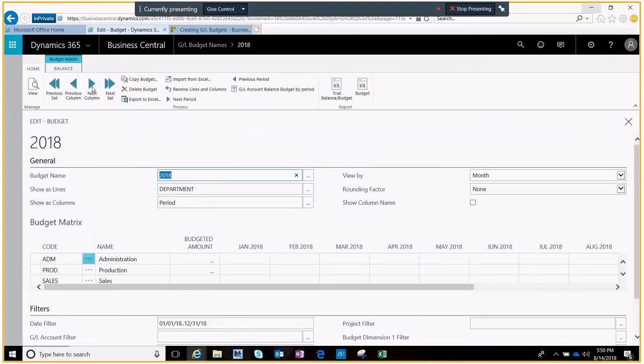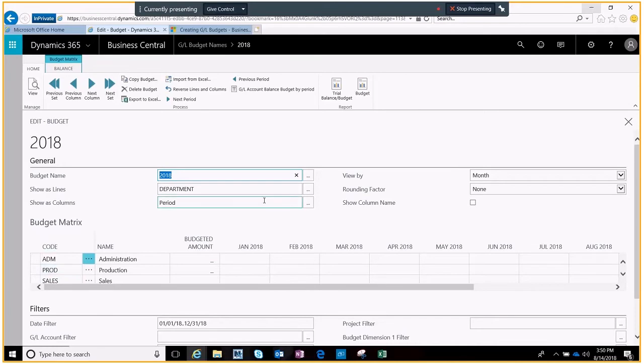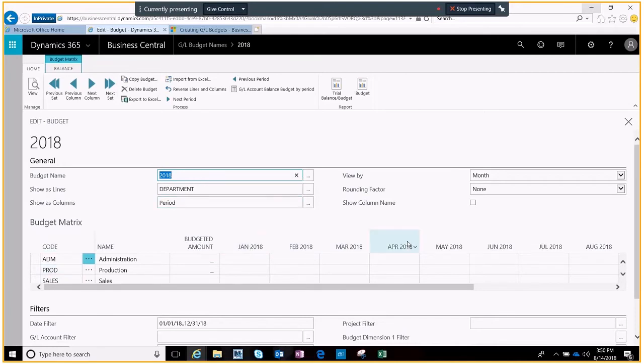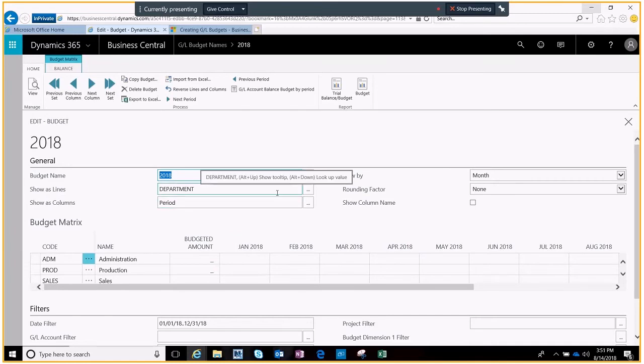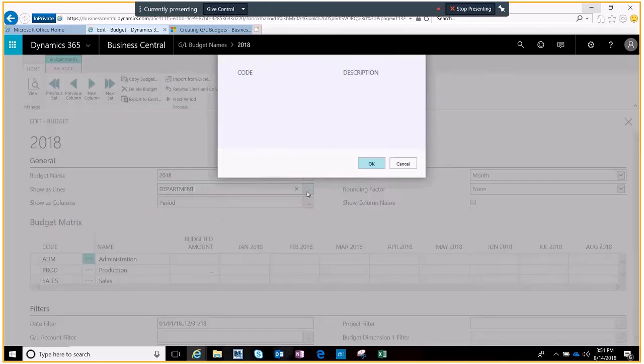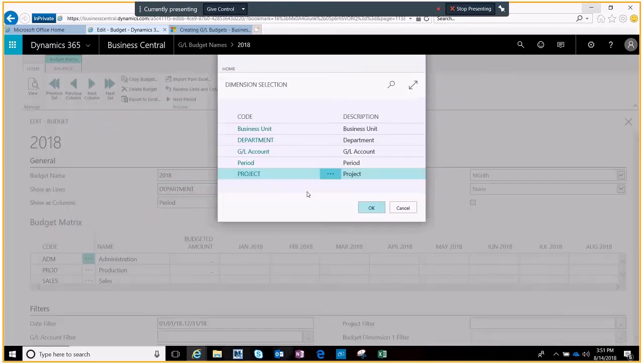Right now it's showing under my budget matrix the different codes or departments. So these are the lines in my budget and similarly my columns are broken out by monthly periods. You can change all those based on what you want your budget to look like.